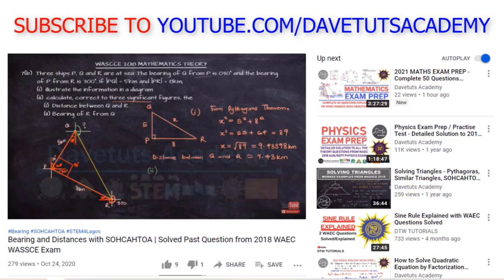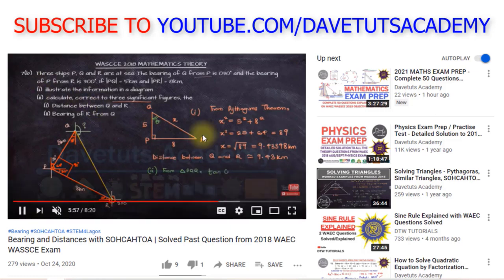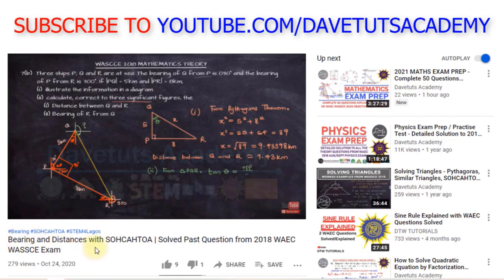Bearing and distances seems to be a part of mathematics that so many of our subscribers are very much interested in, and that is an indication that people are really having some tough times and challenges working on them. We've been having requests to help solve one or two questions from that same topic, and here again in one of our videos on bearing and distances.